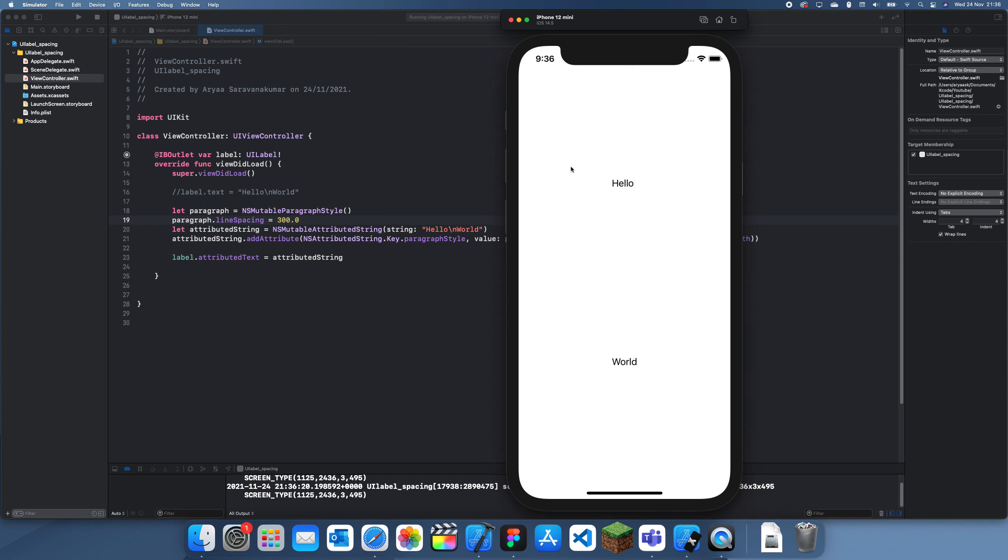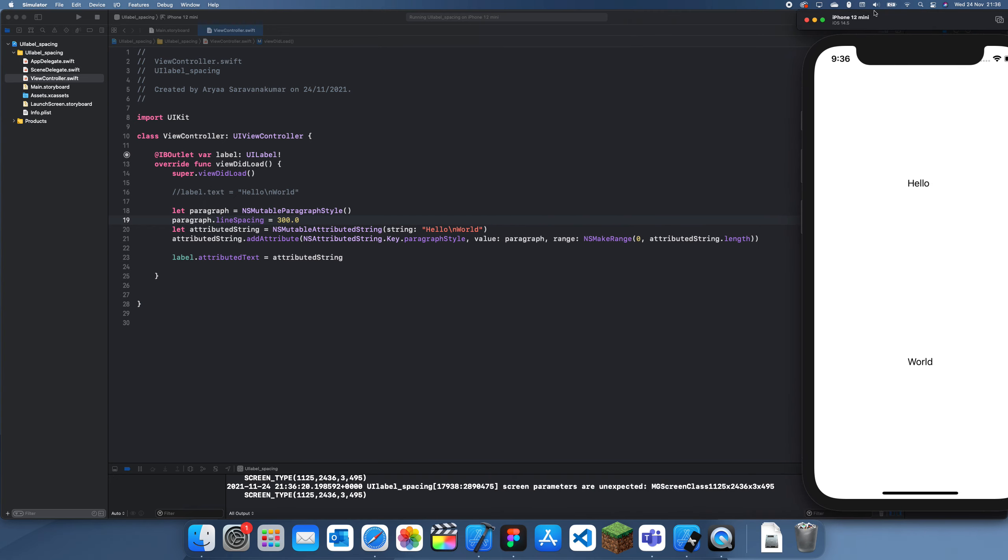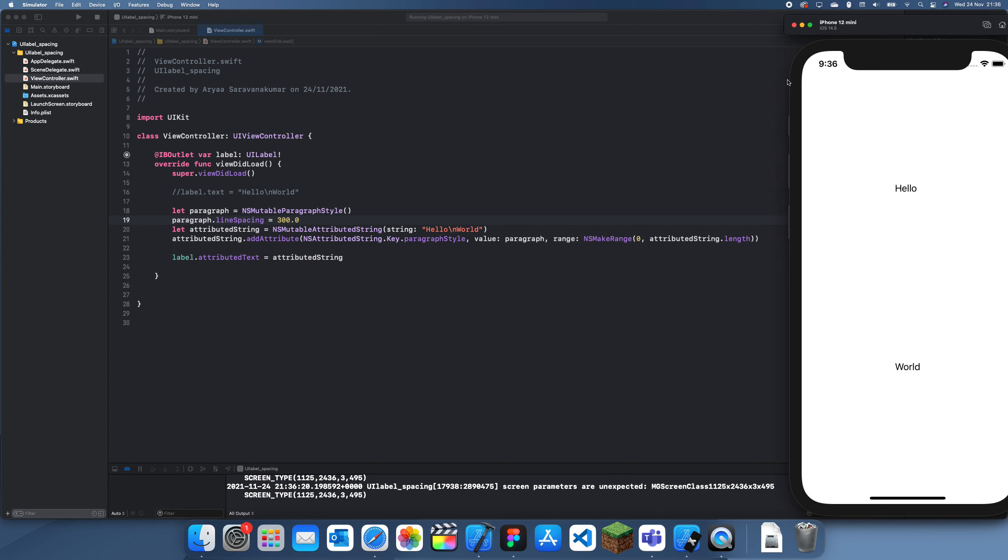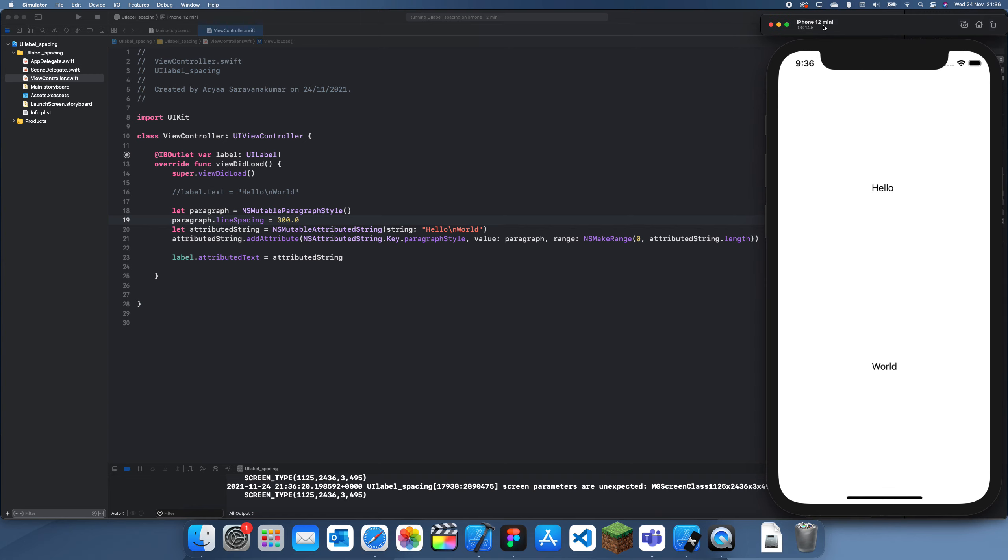So yeah, thanks for watching and I'll see you guys in the future tutorial. This is how you change the line spacing of a UI label.